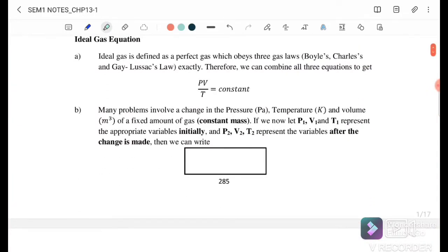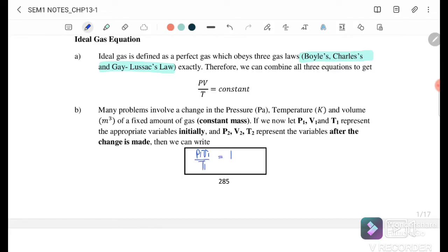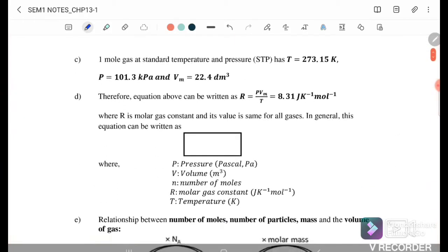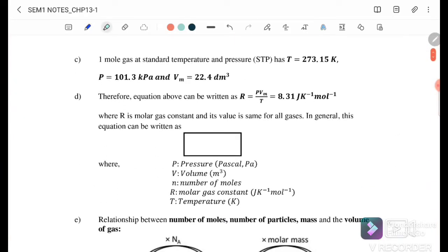The ideal gas is defined as the perfect gas which obeys these three laws: Boyle's Law, Charles' Law, and Gay-Lussac's Law. We can combine all three equations to get PV over T equals constant, or P₁V₁ over T₁ equals P₂V₂ over T₂.